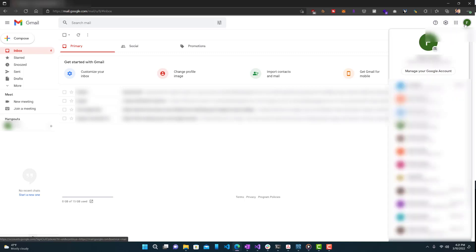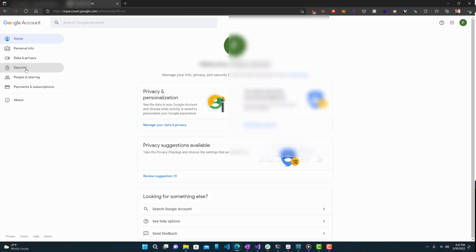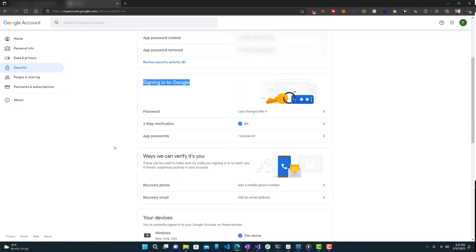You want to click to the top right hand side and click manage your Google account. So now we're here. We want to go to security and you can see over here signing into Google and over here you will see two step verification.